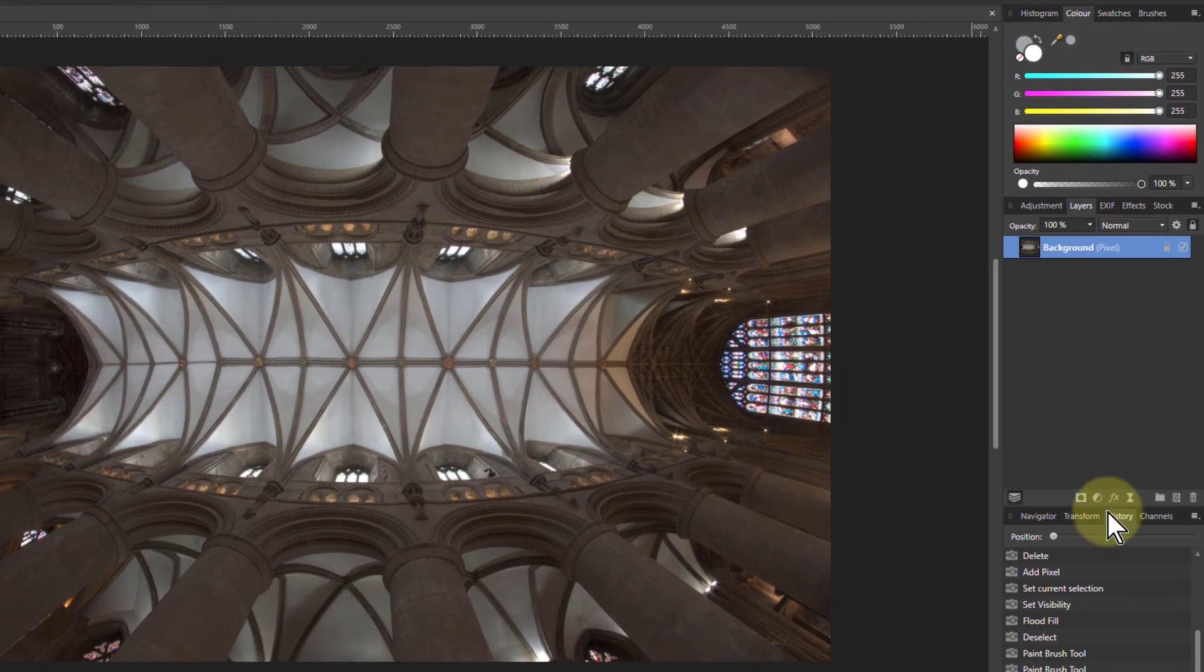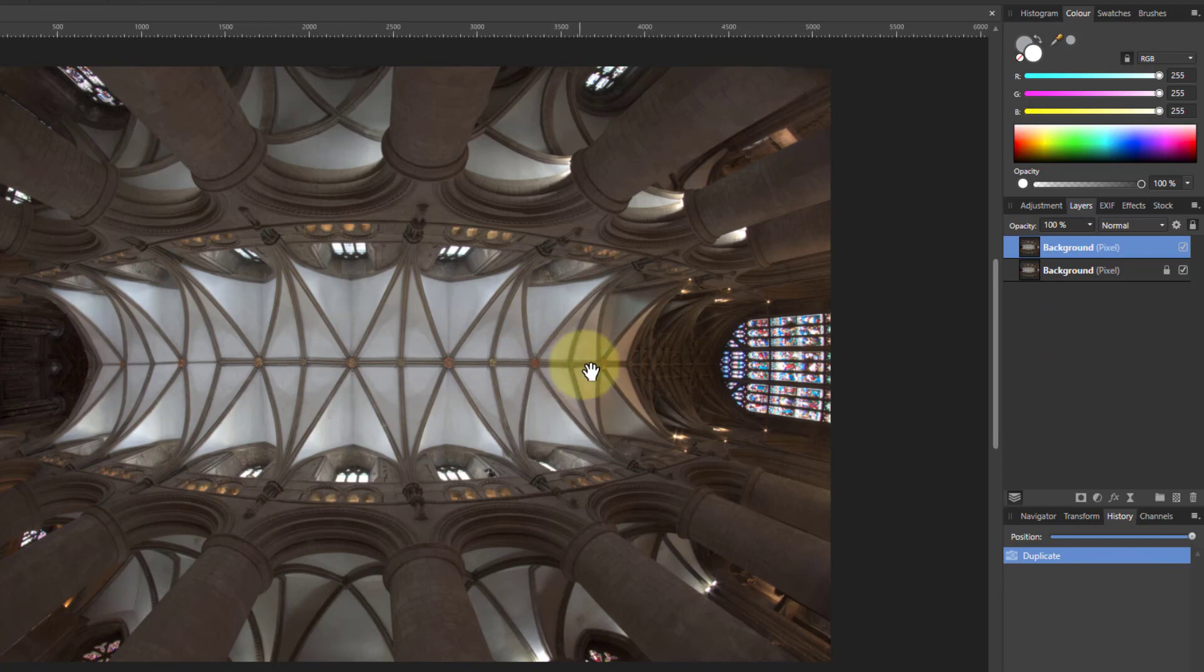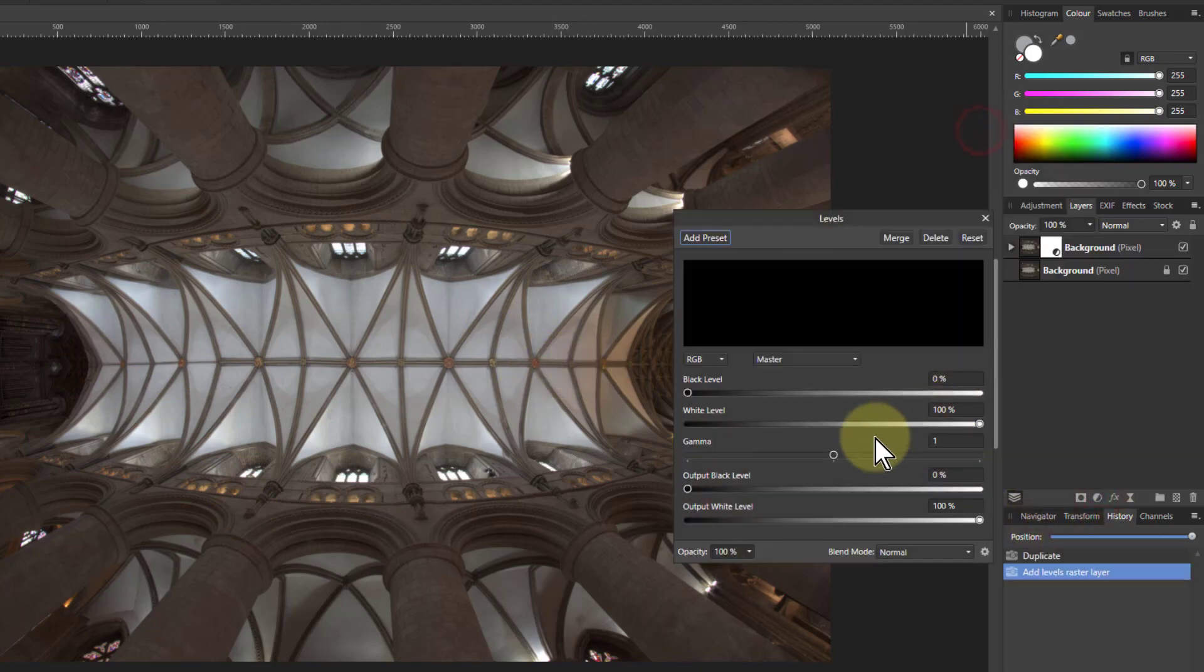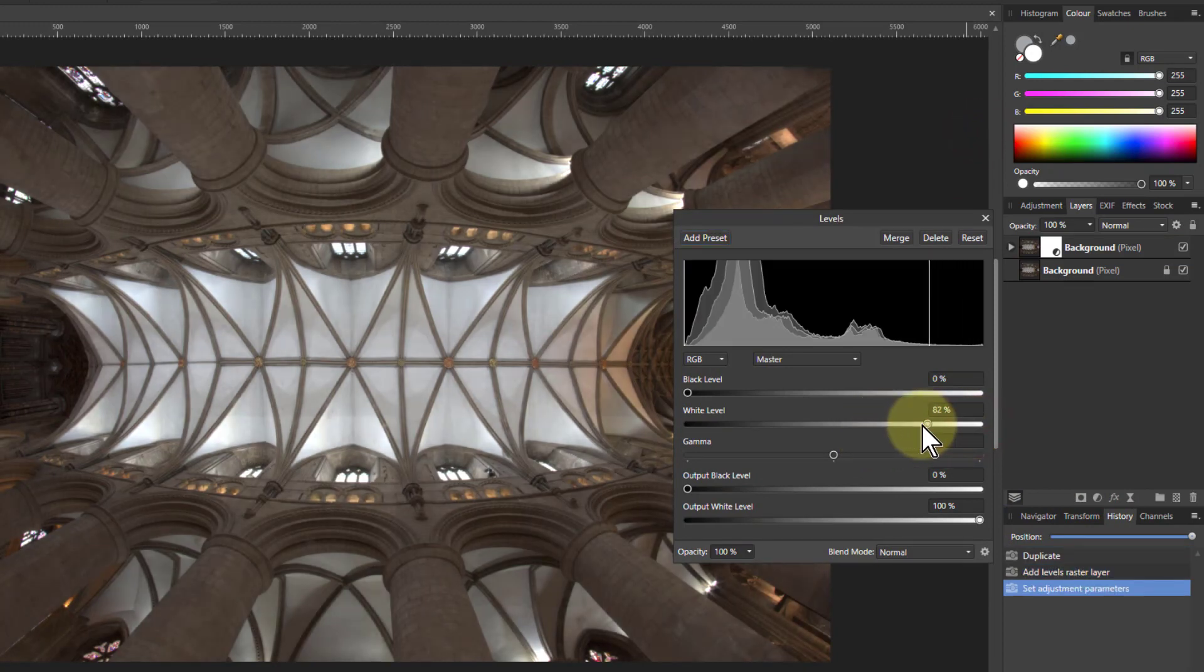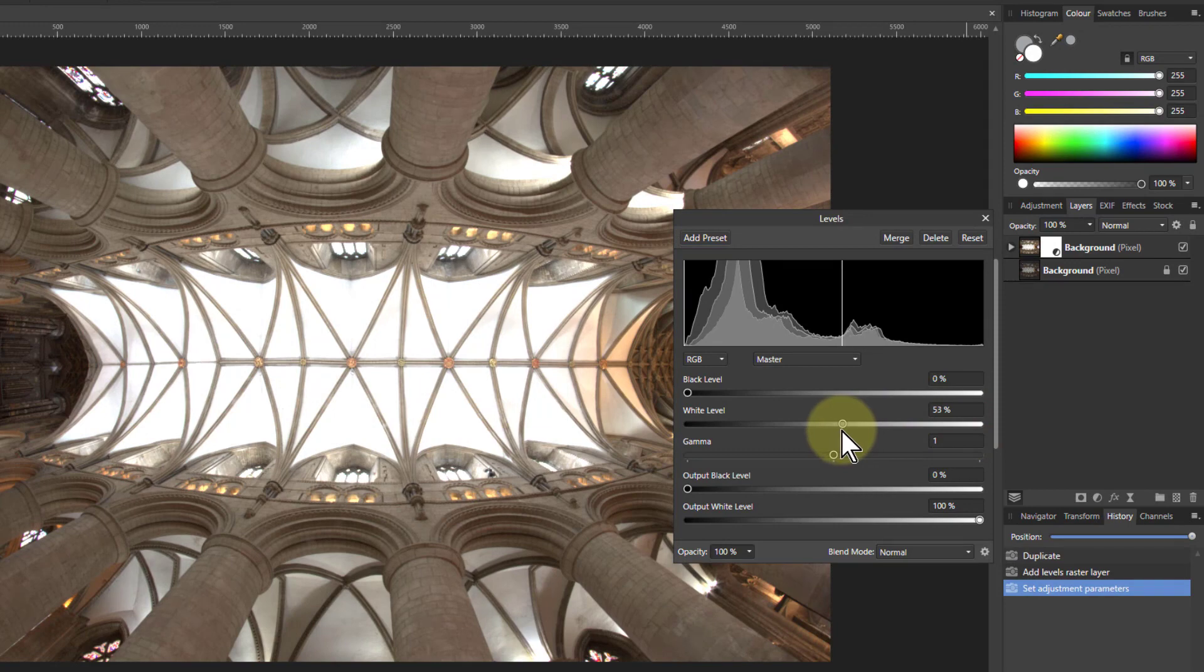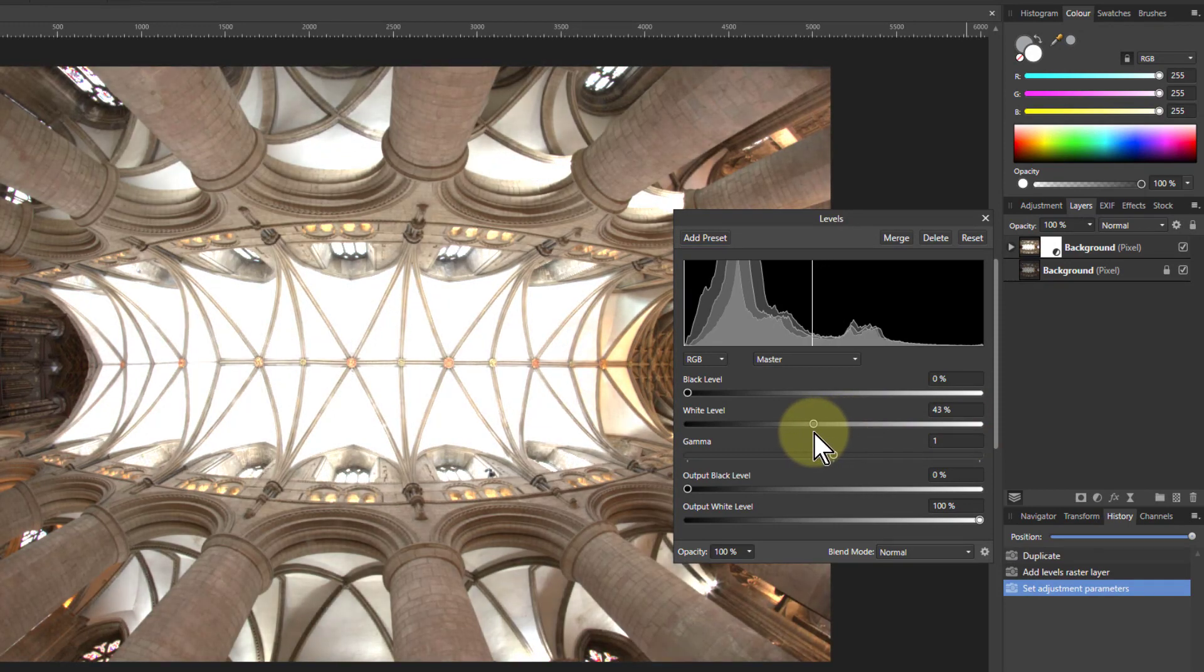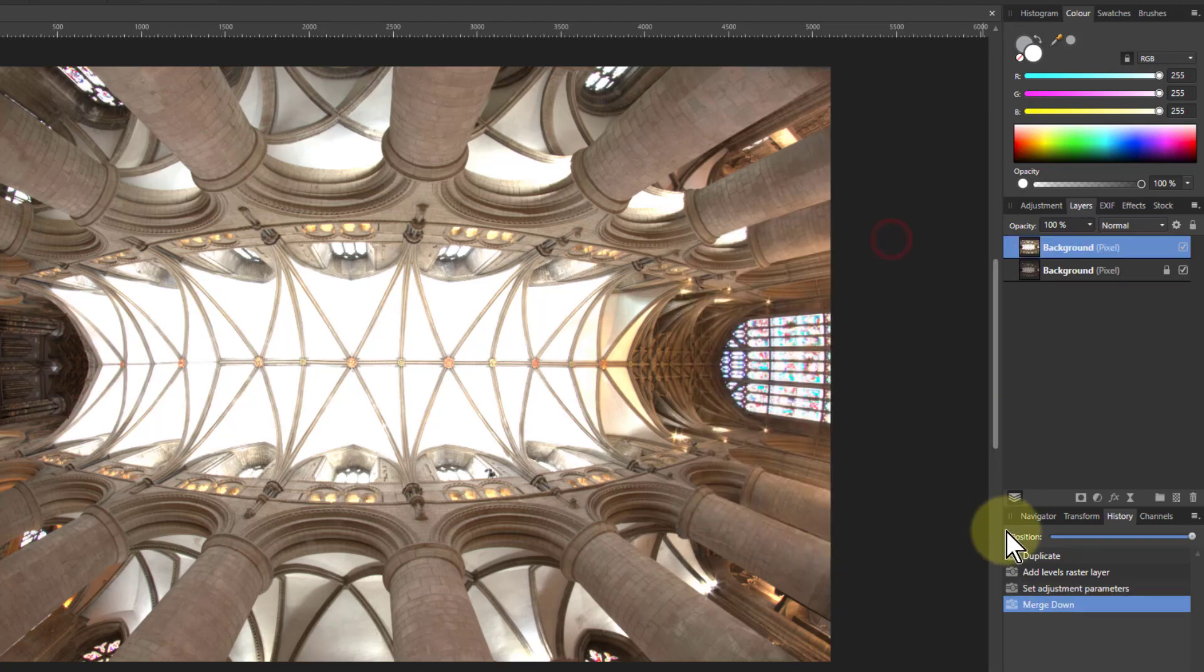Let's first of all hit Ctrl+J to get a duplicate layer. I want to select that whole area there that's gone a bit mungy. So I'll go to the adjustments and go to levels. I'm going to try and make all that white. As I pull this slider down here, I'm just going to wait until all the bits I want to get are white. They're all about to do, and I'm going to hit merge.